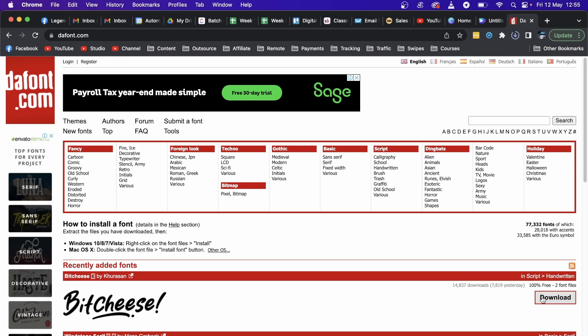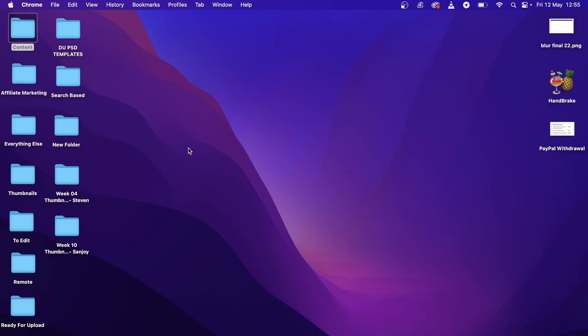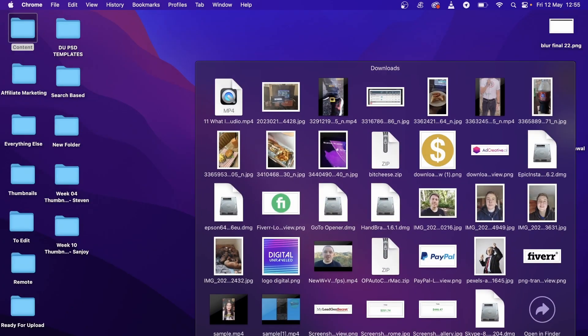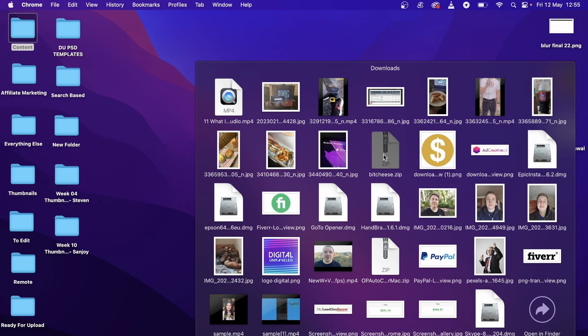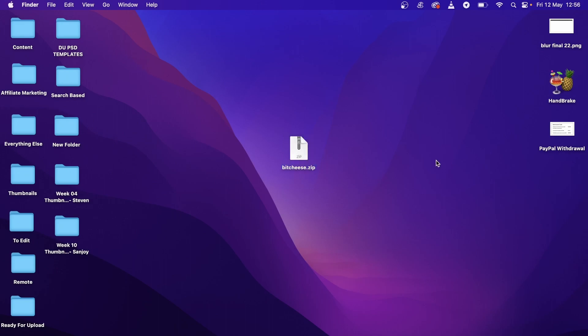Now the font has been downloaded and it's in my downloads folder. Let me just find it here real quick. Here's the zip file of the font right here, bitcheese.com.